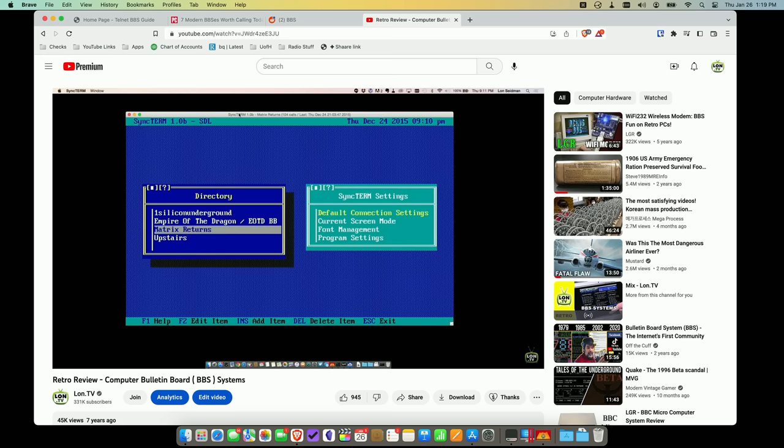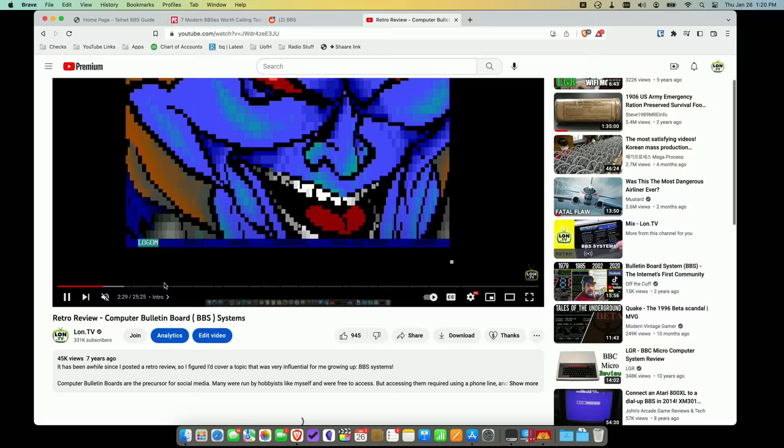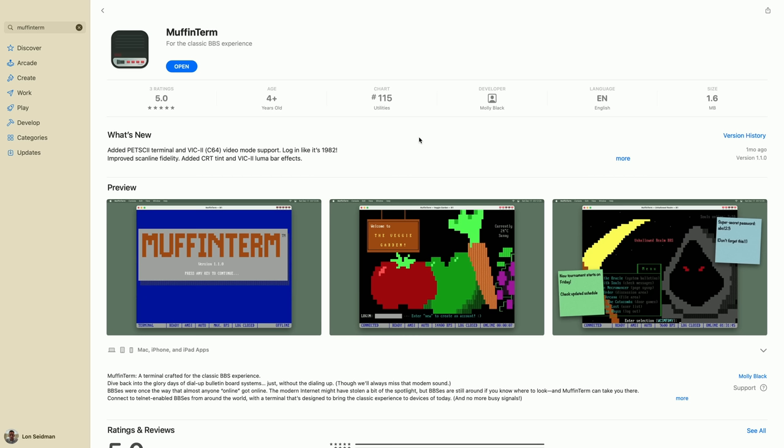Hey everybody, it's Lon Seidman. About seven years ago, I did a video about accessing computer bulletin board systems on the channel, and this is actually one of the top search results for people looking for information about computer bulletin boards, believe it or not. It's accumulated about 45,000 views over the years, and not much has really changed in the world of computer bulletin board systems, but I did find a really cool client that runs on the Mac, iPad, and iPhone for accessing those bulletin board systems. I thought I would show it to you and also take a look at the landscape of how we can explore this old technology that is still in use today by people who are very passionate about it.